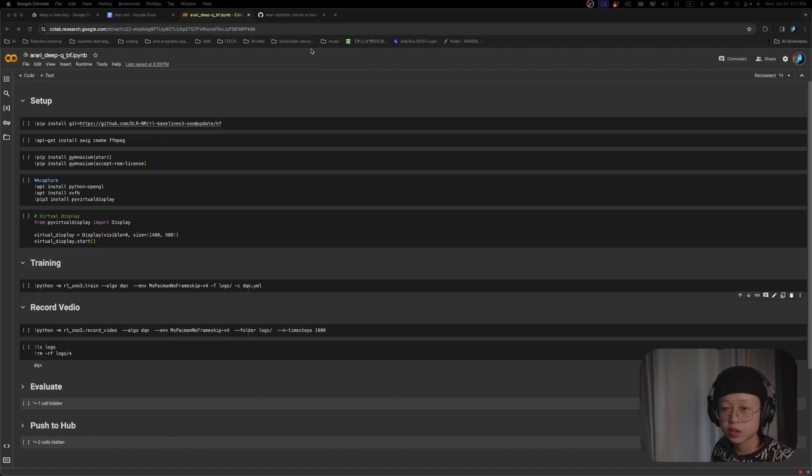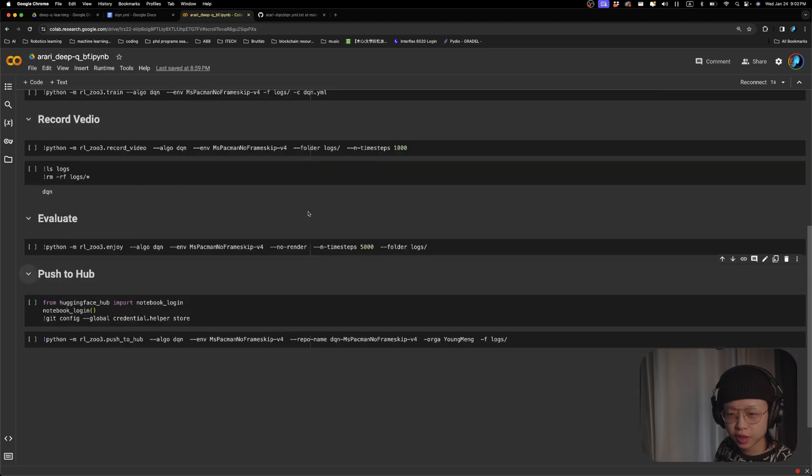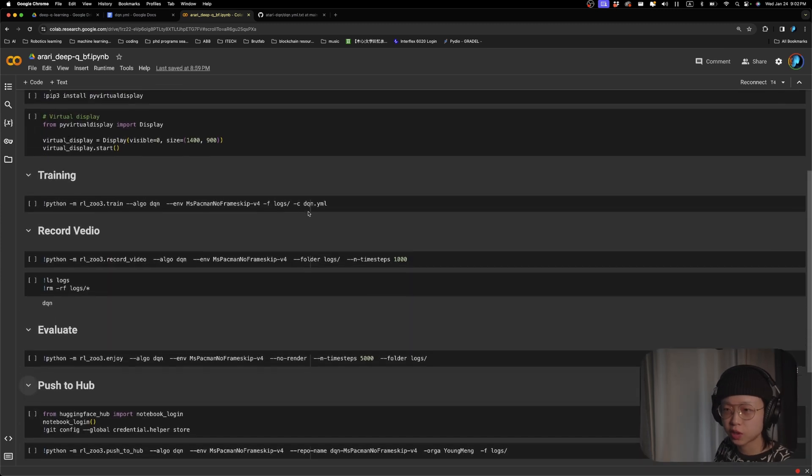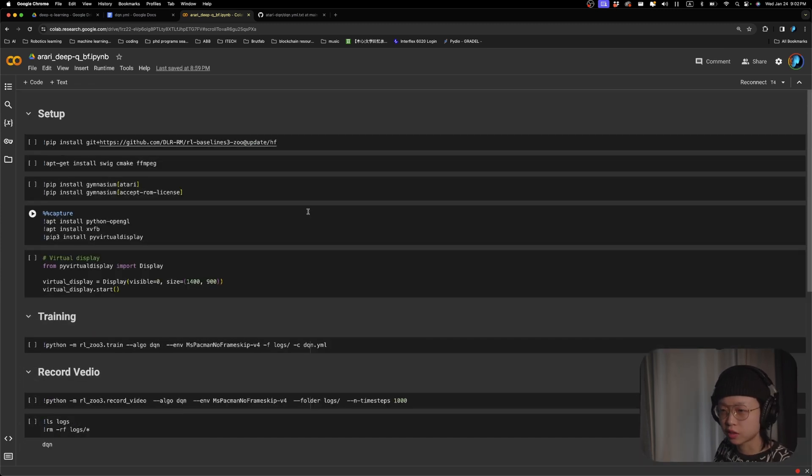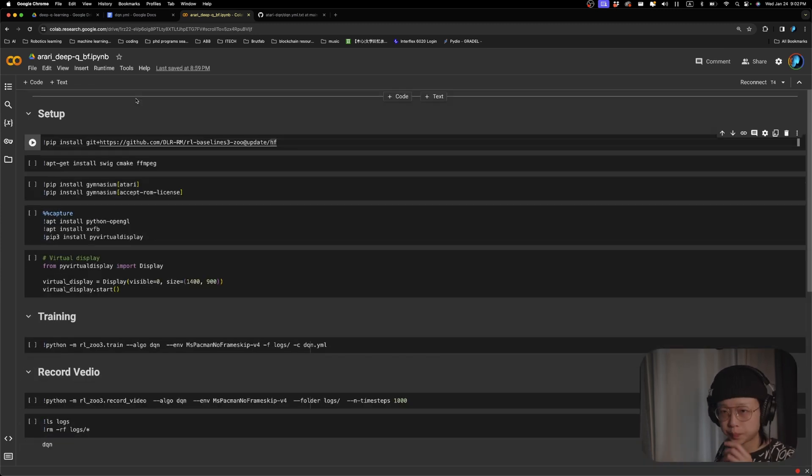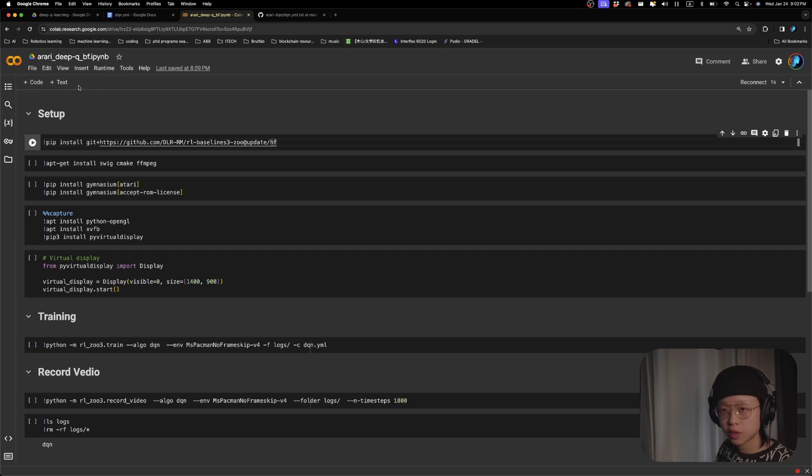First off, we'll open up this Google Colab file. If we take a look, this is really all it is. Just a few lines of code. Let's just start the process.